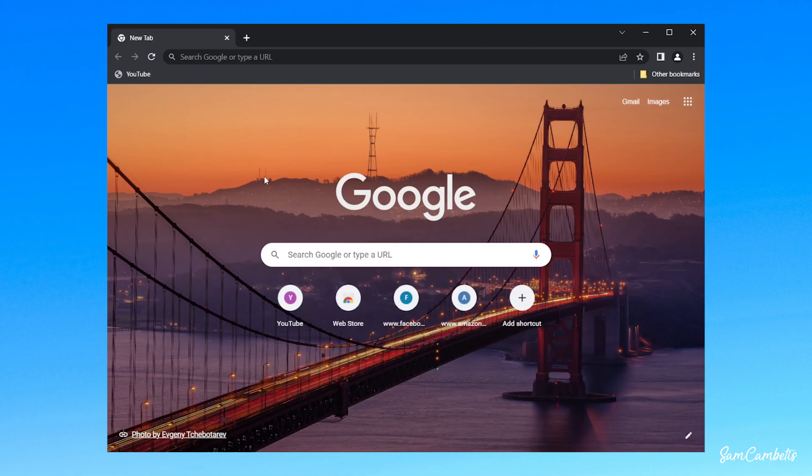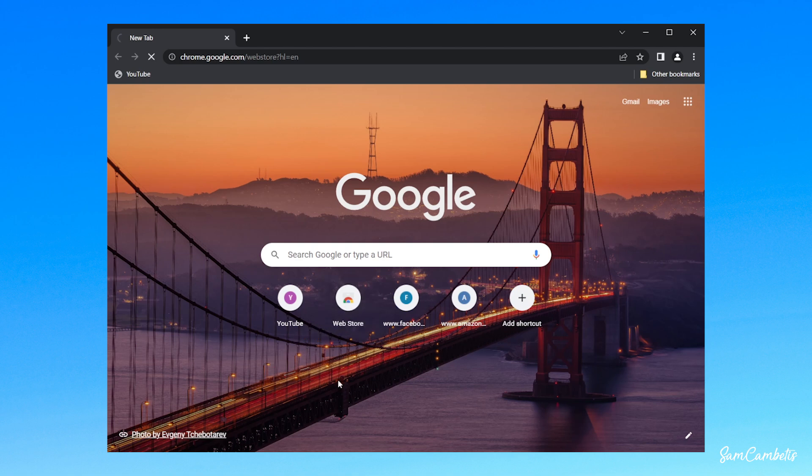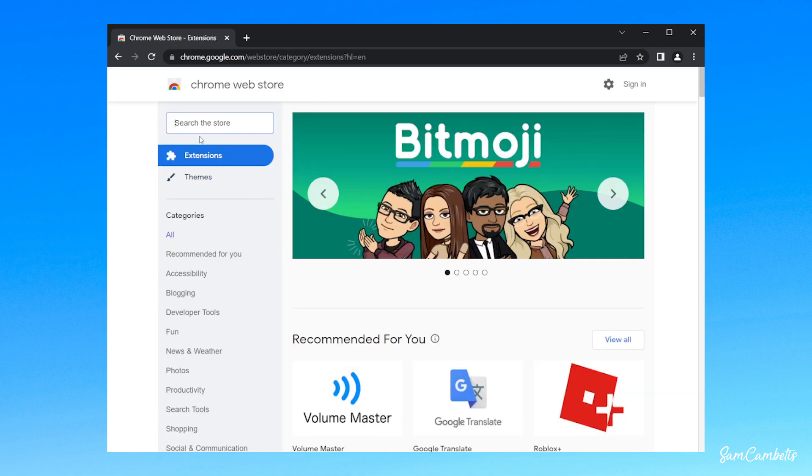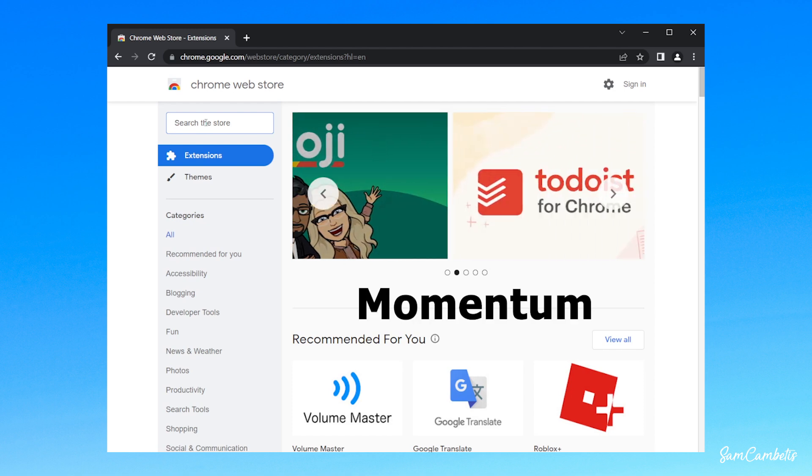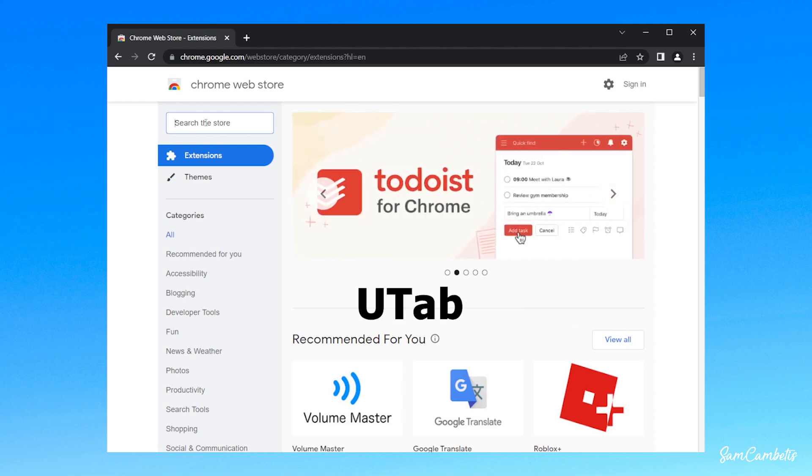The second way we can customize this home screen is by using an extension. So we'll go to the Chrome Web Store. There's heaps of different extensions you can use to customize your home screen. Three that I recommend are Homey, Momentum, and UTAB.